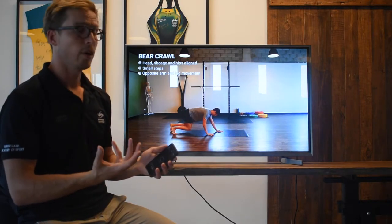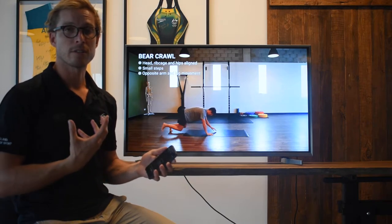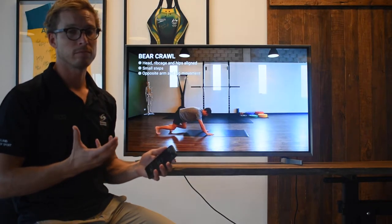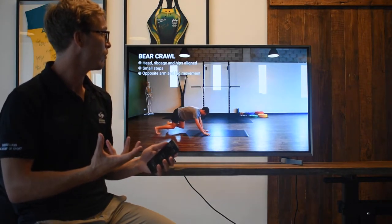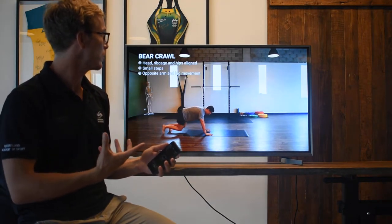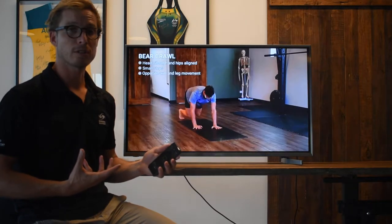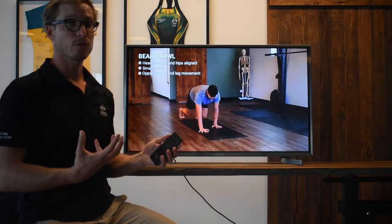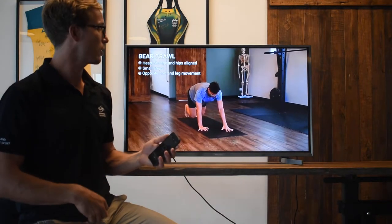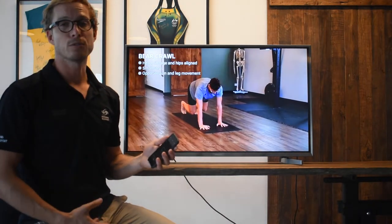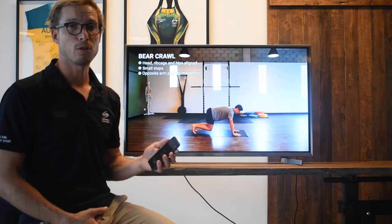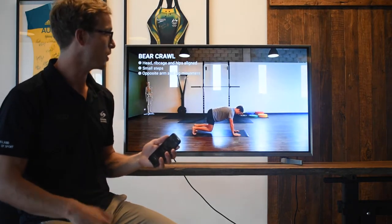Each exercise works through different ranges. This is a core control exercise, but it's also a trunk control exercise. It's obviously also going to be working the shoulders and it's quite challenging.